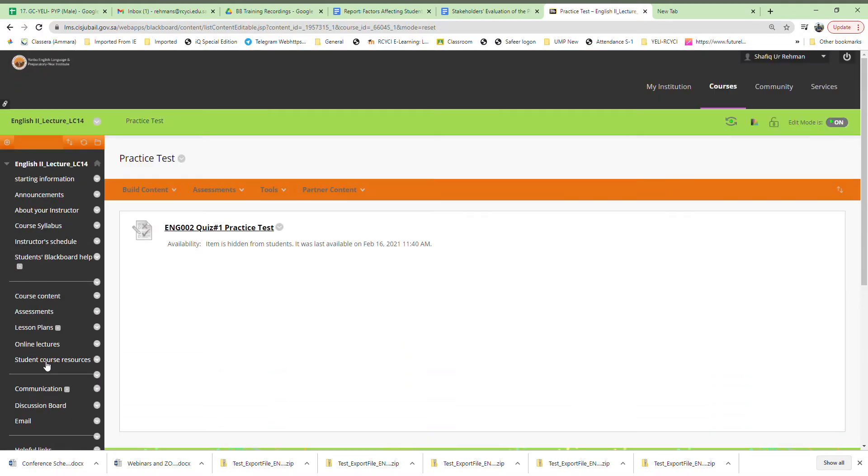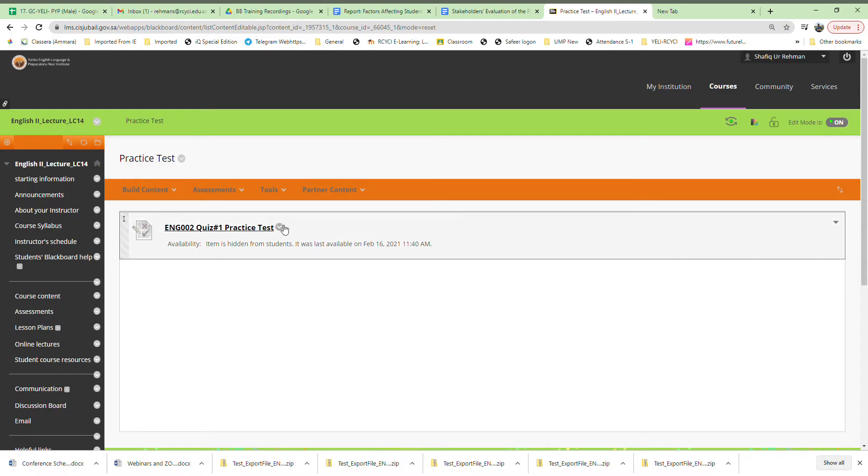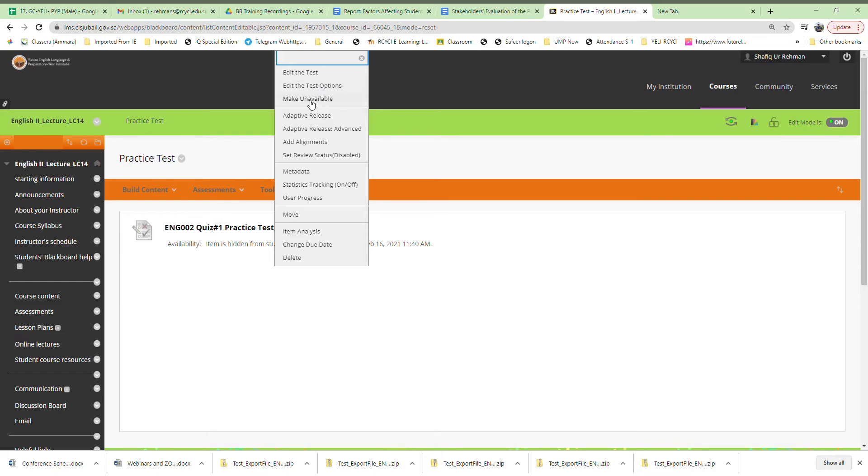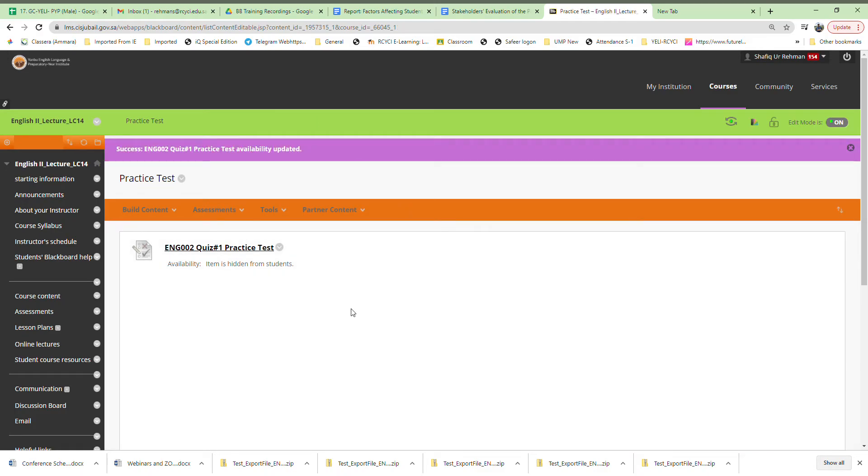For example, I'm going to the practice test as a sample. Once you see the test here, click on this little arrow and make test unavailable. That means students cannot do it once you close the test. That's the first step. It is advised you do this after half an hour once the test is done.